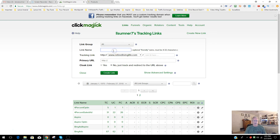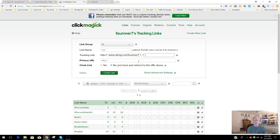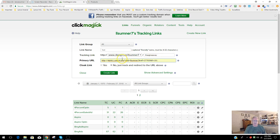If you were to come in and set up a link, you just give it a link name — 'test,' for example. This is my custom domain, retiredlivinglife.com, but if I wasn't using a custom domain, I'd still have to use the ClickMagic link with my user ID and then put whatever I want, such as 'free giveaway.' You'd put your affiliate link in here, and you can cloak the link so they only see the ClickMagic link and not your affiliate URL. Then you'd hit Create to generate your link.